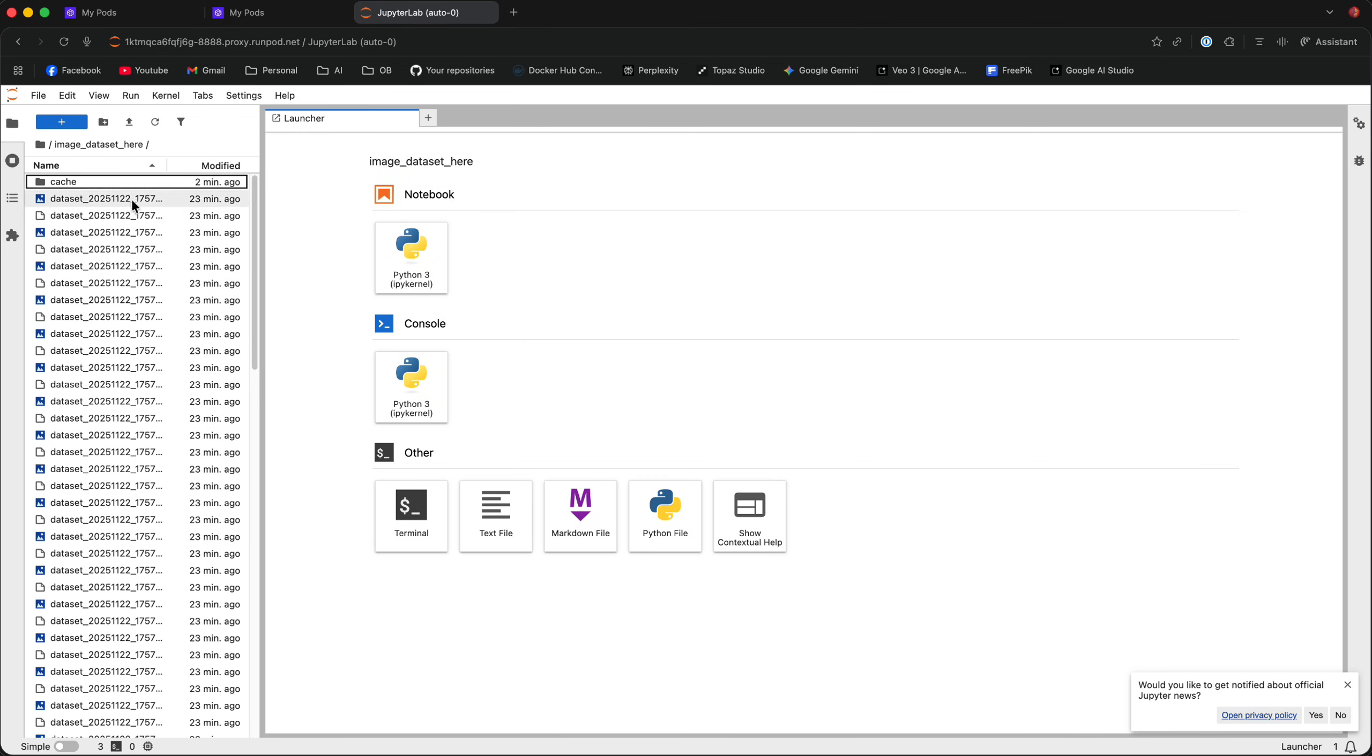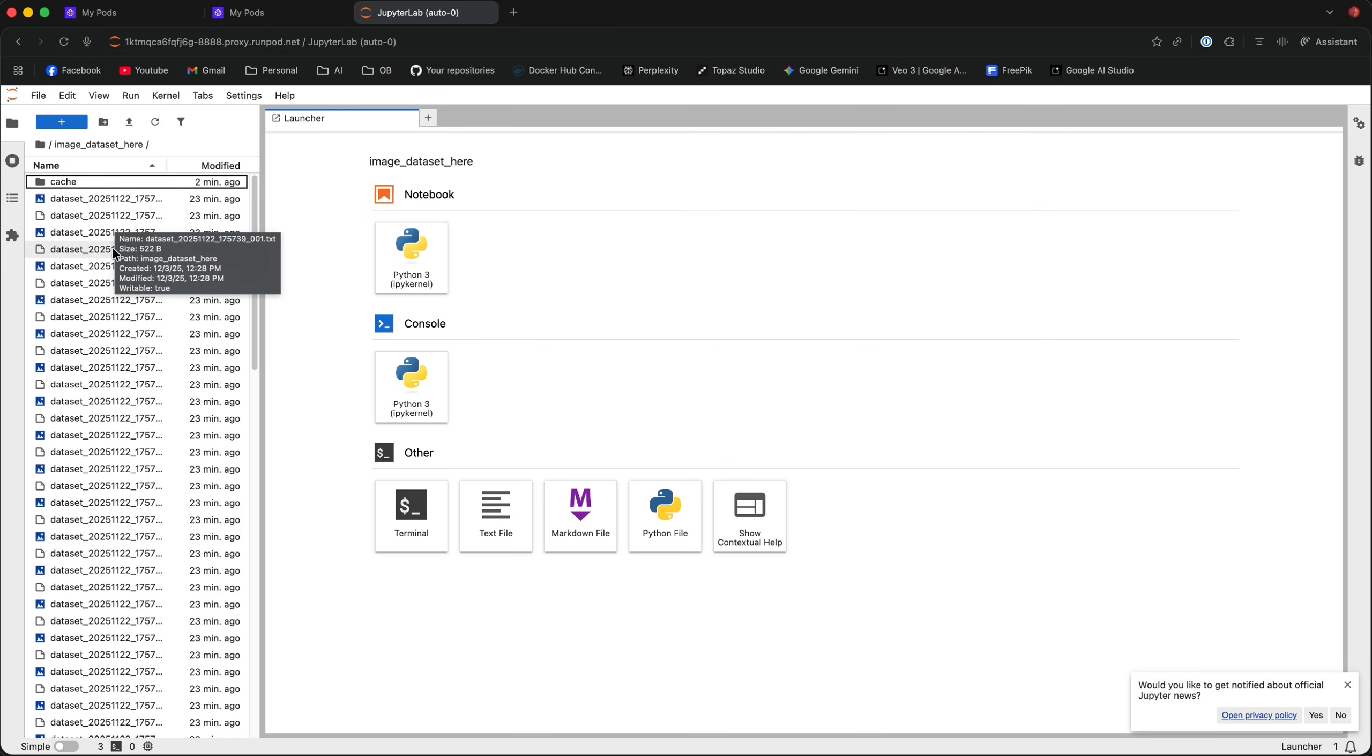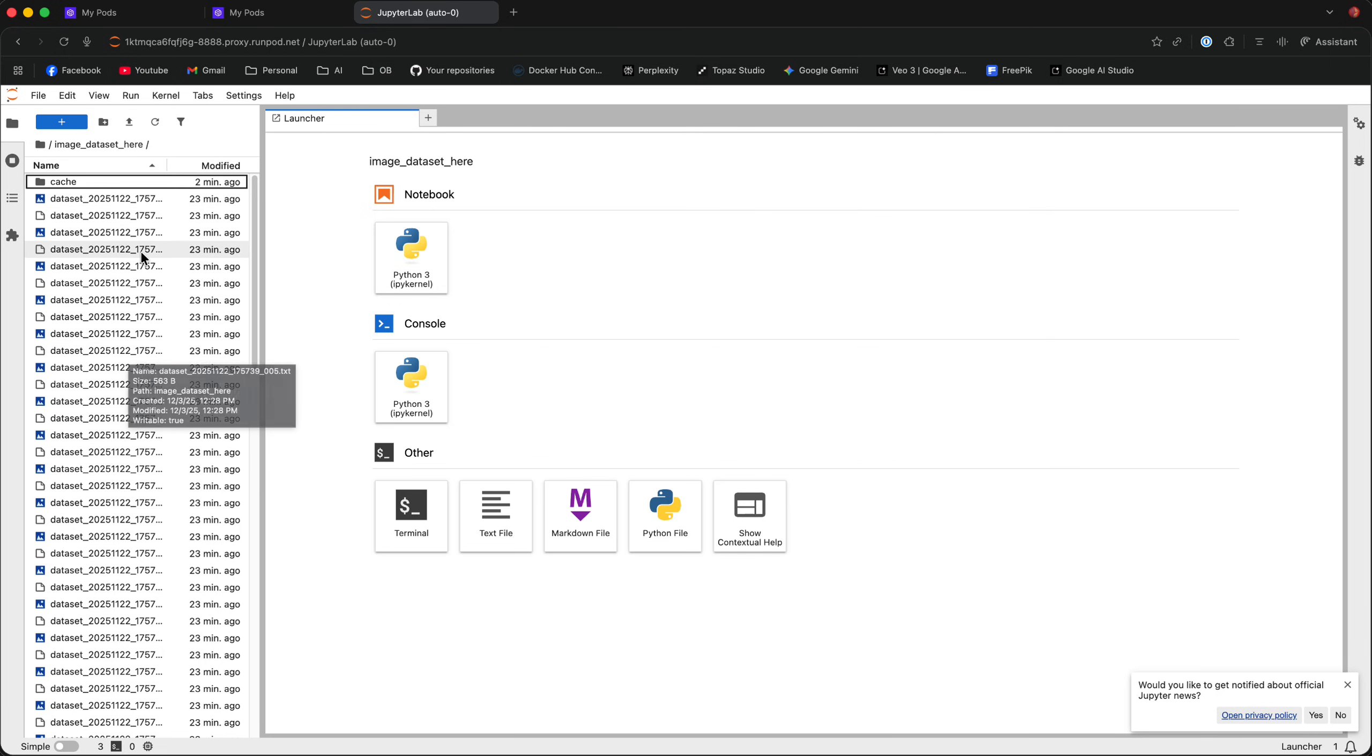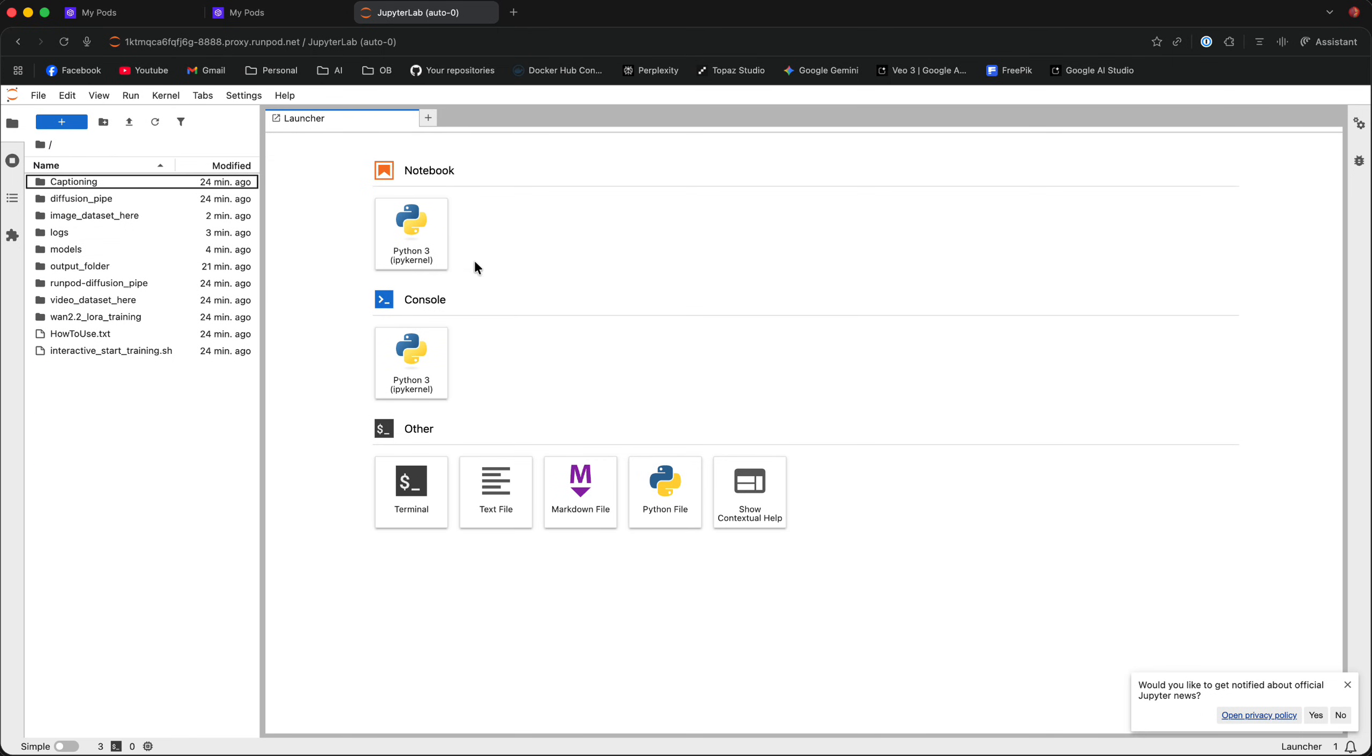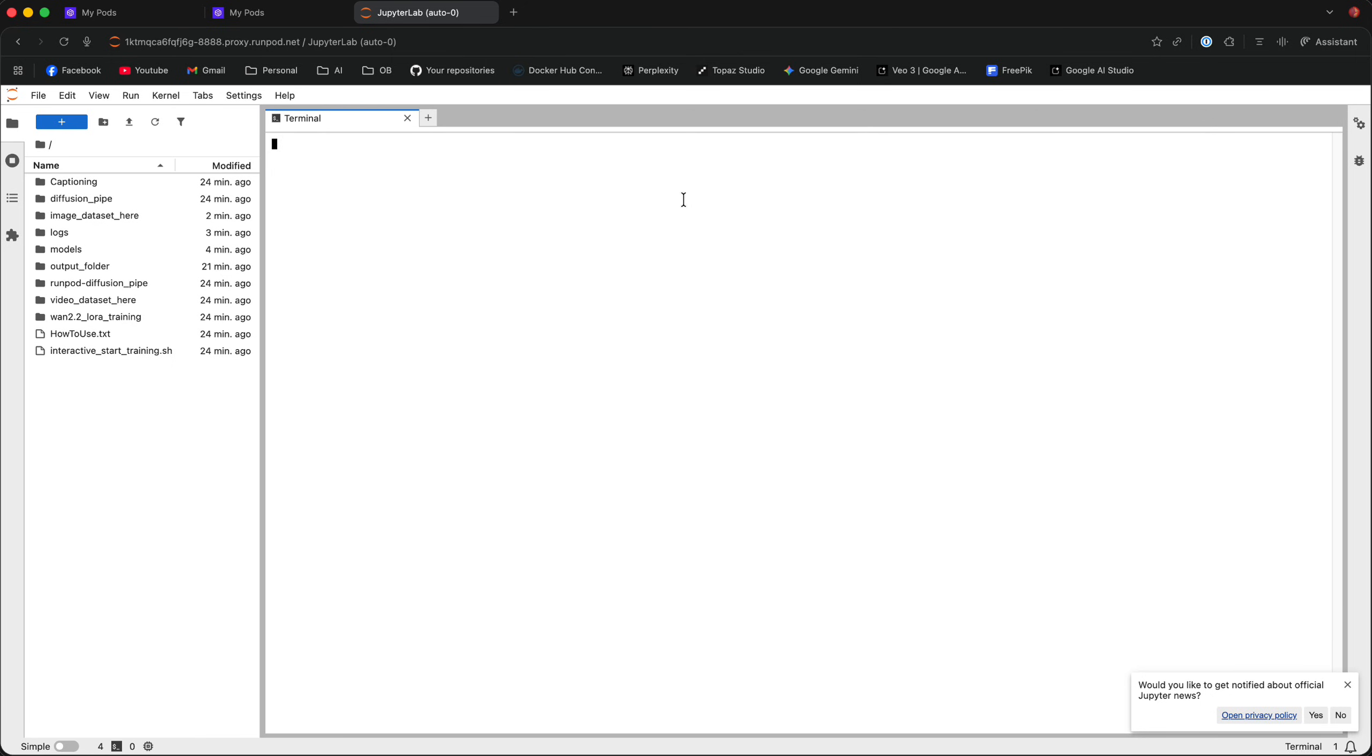Now, you can see that my dataset is already captioned, but if yours is not, you can just load in images and there is automatic captioning in the template. I will cover that in a second. Once the dataset is loaded in, go back to the main directory and click on Terminal.